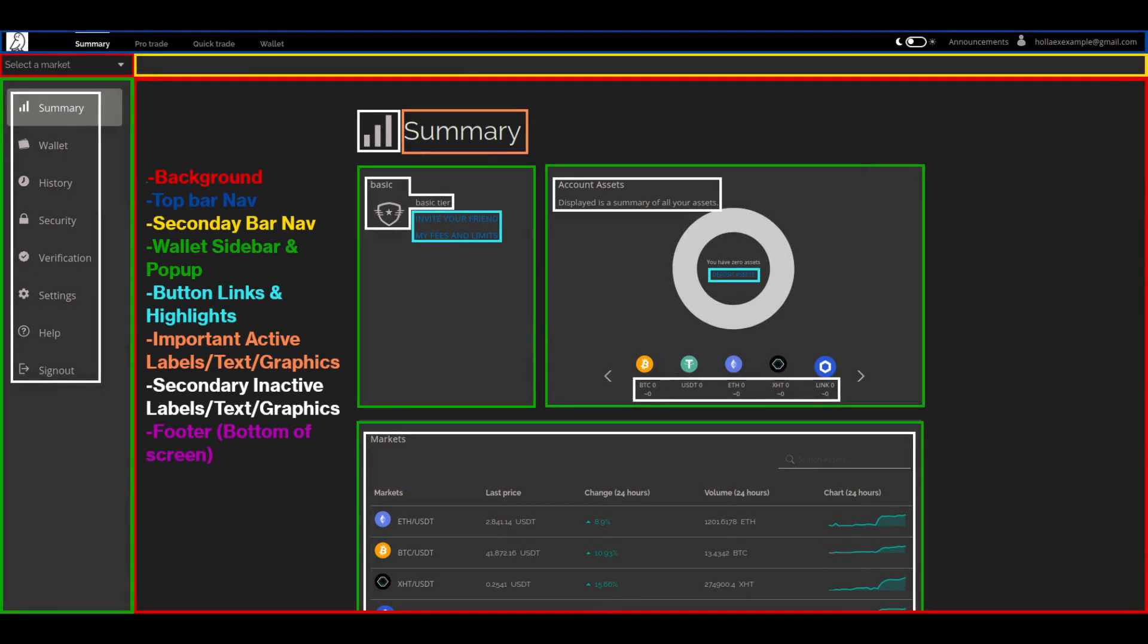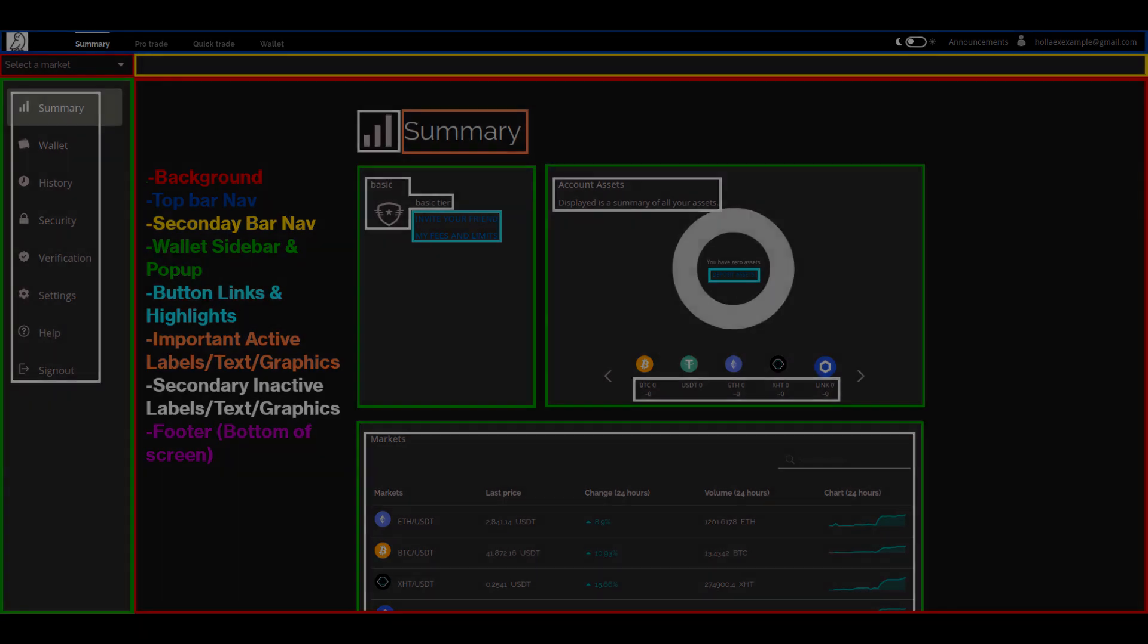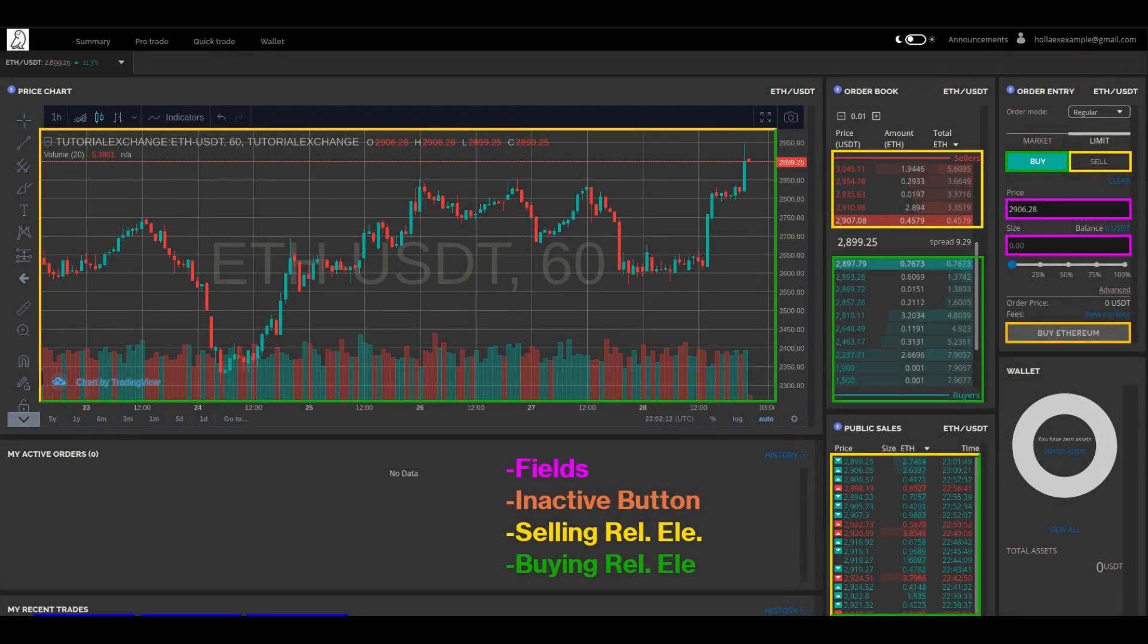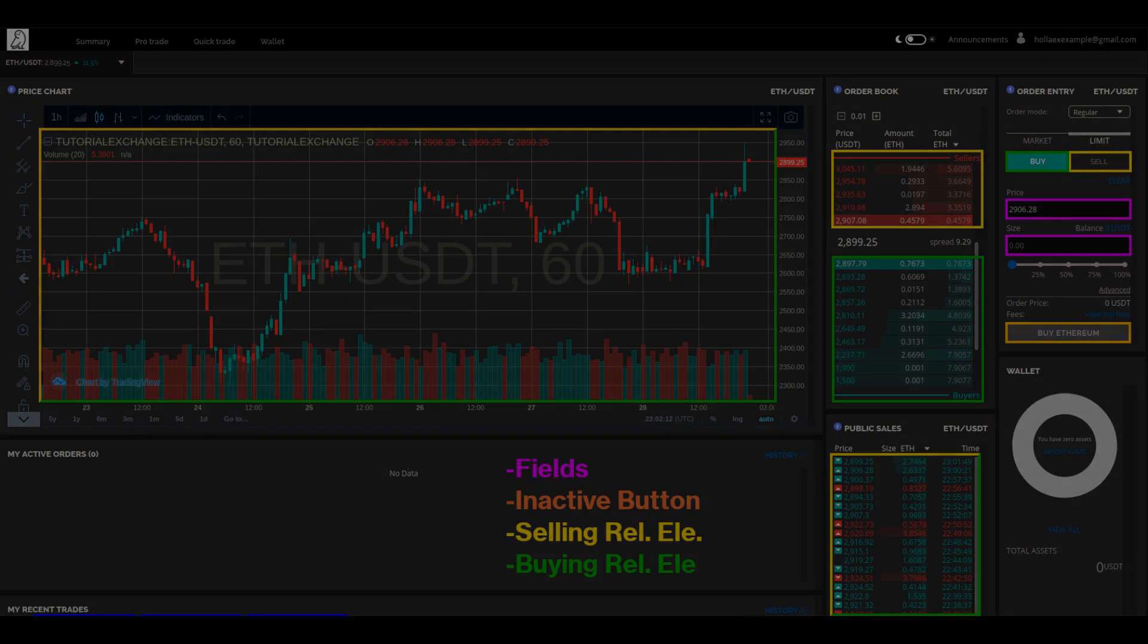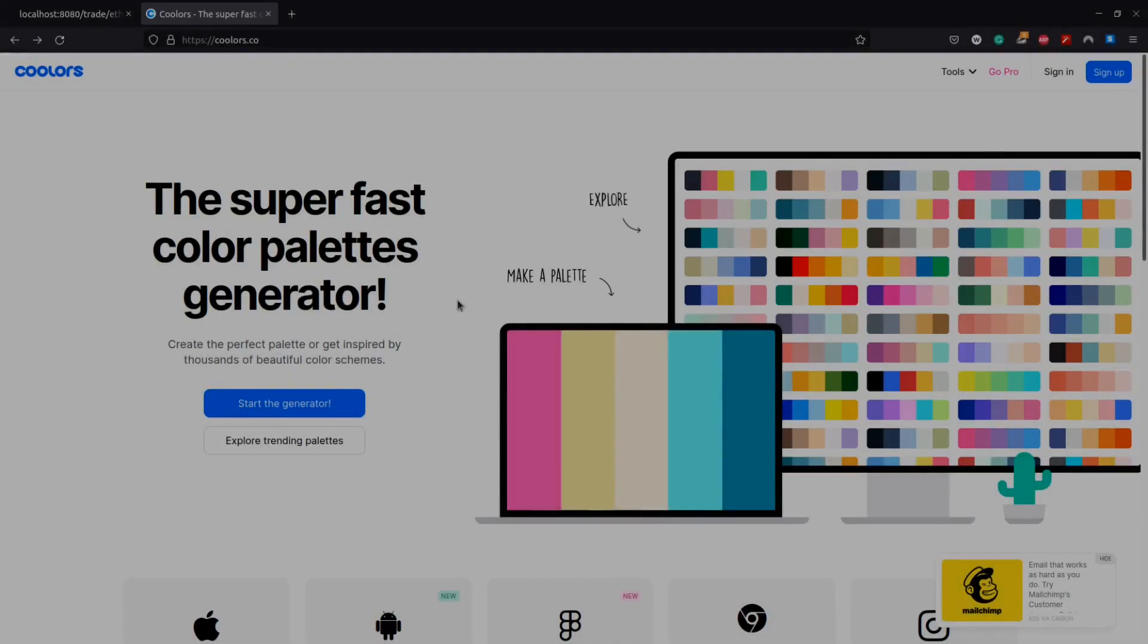But just before we get into that I want to show you a few resources that can assist you in your color choice. These two slides give a breakdown of what element will be changed with each option, the boxes corresponding to the text color. Feel free to pause here and use these screens as you're editing your exchange to help map out your own theme choice.